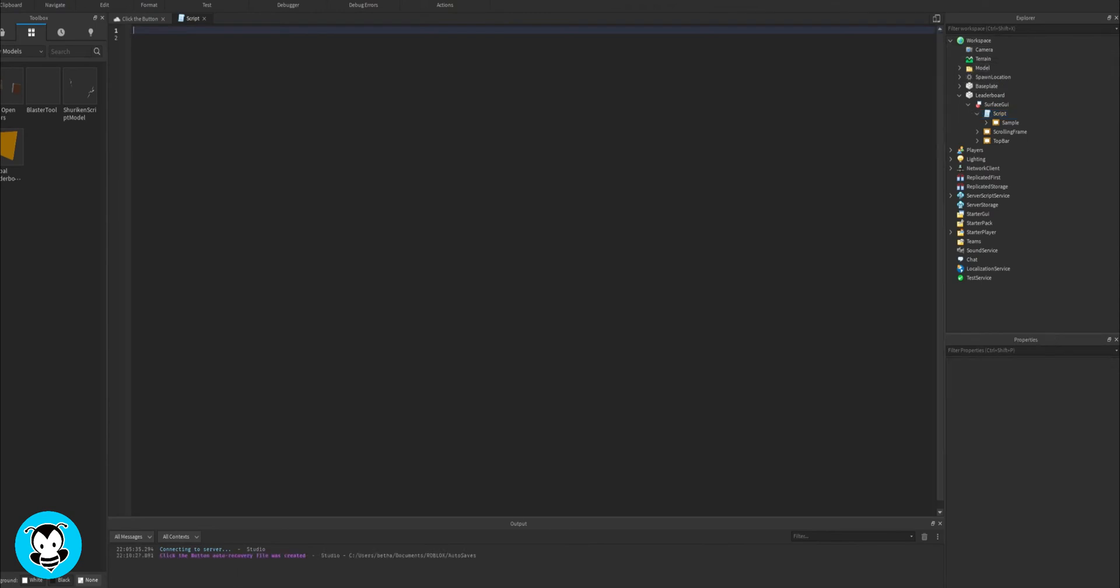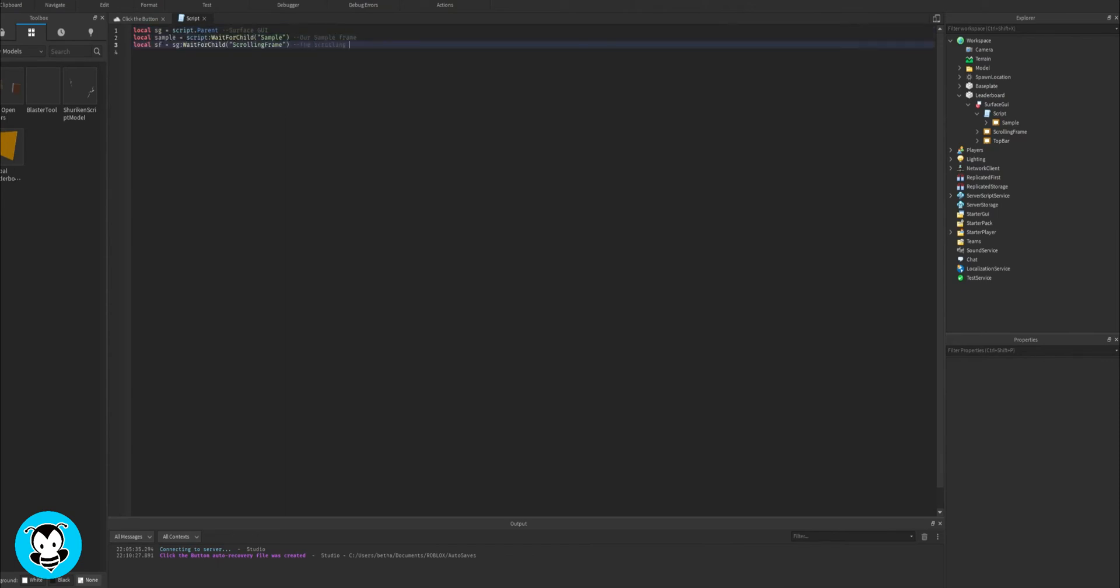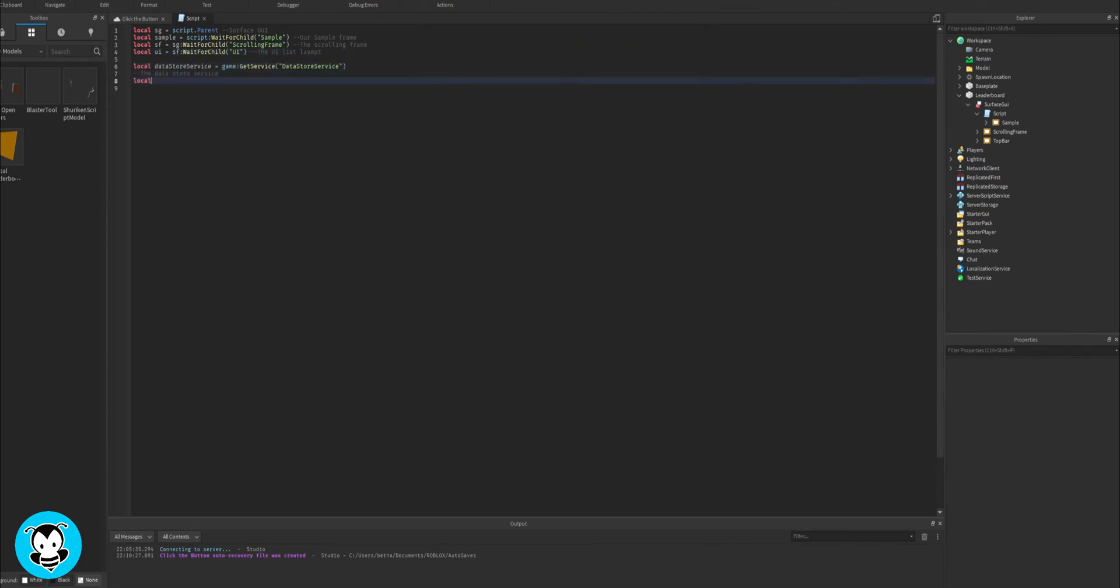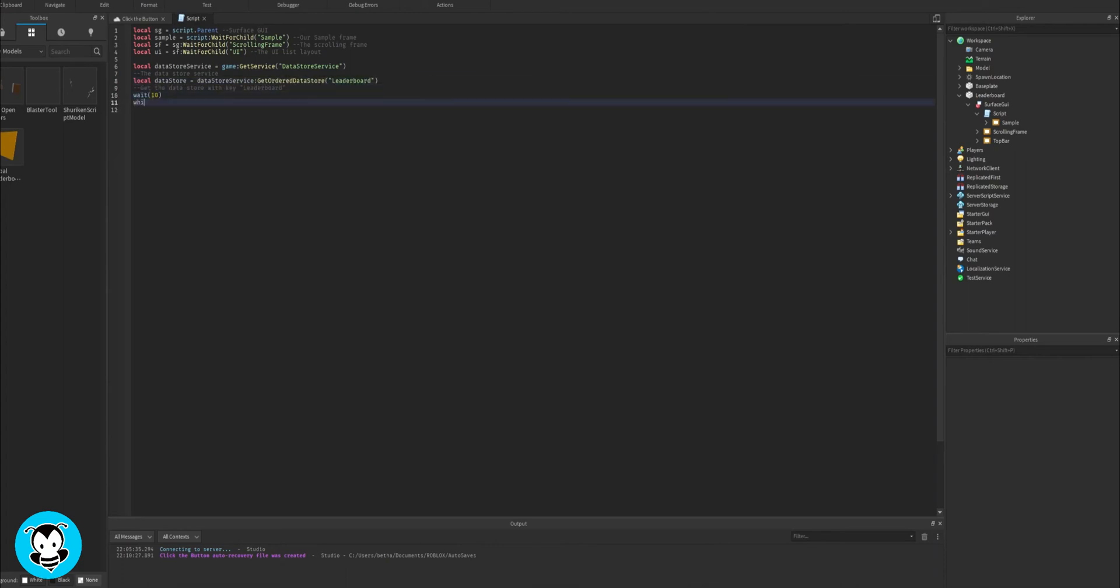So what we want to do is define our variables. We're going to reference our parts, which is sample, scrolling frame, and our UI. Next up, we're going to go ahead and create a variable that allows us to store the data that we want to keep.